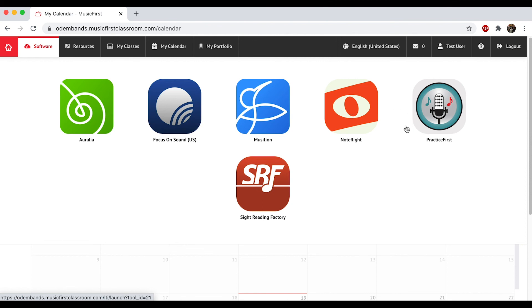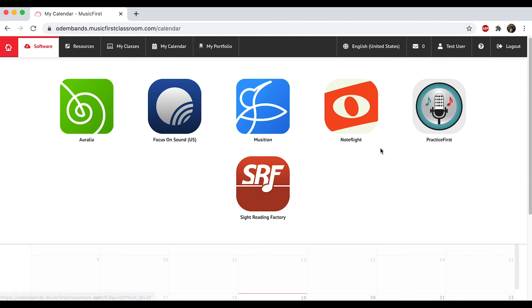Practice First is going to be very similar to Smart Music. We're going to have the show music in there shortly as well as the region music. It's going to let you practice. It'll play with you and do all the same things Smart Music did. I think it's going to be a little bit more reliable though. And then Sight Reading Factory is a tool we're going to be using with band as well as other places—that's a practicing tool for working on your sight reading skills.